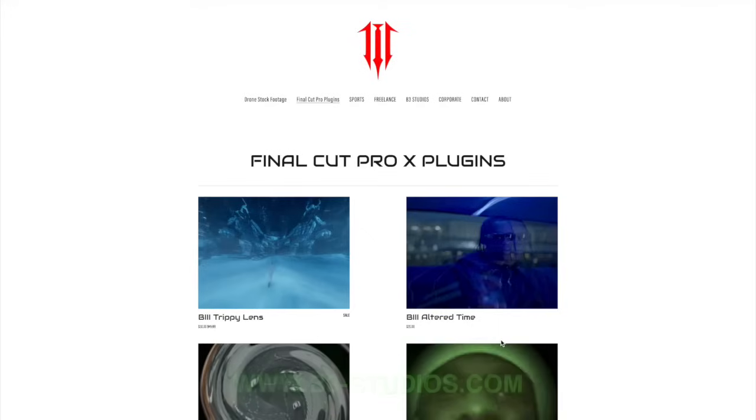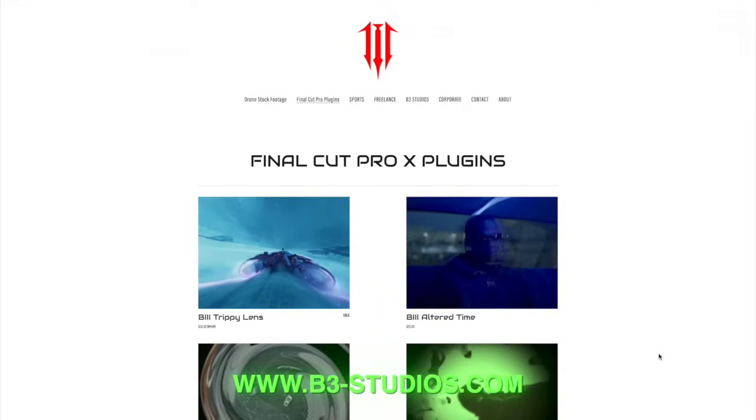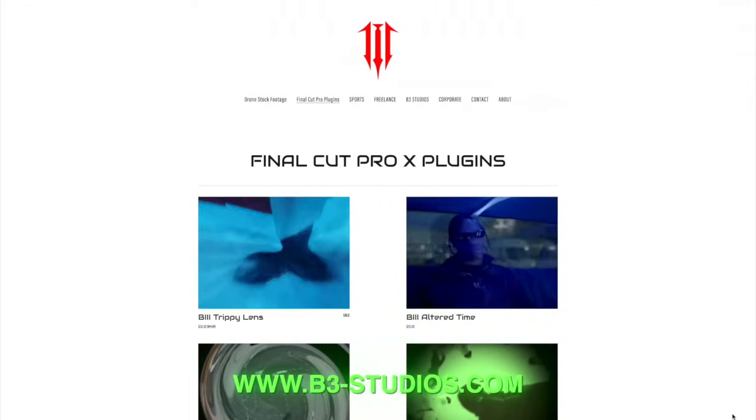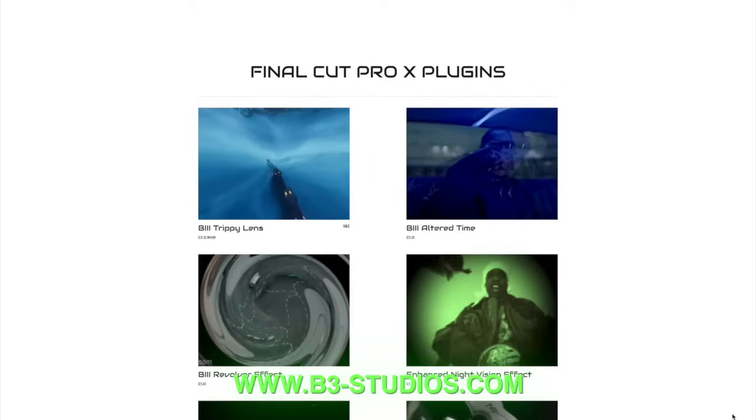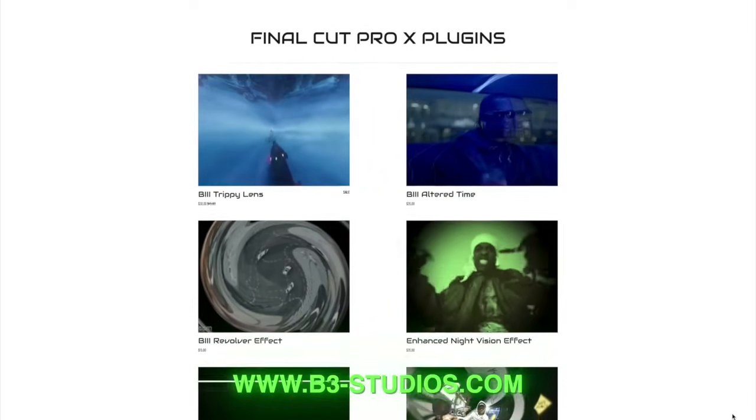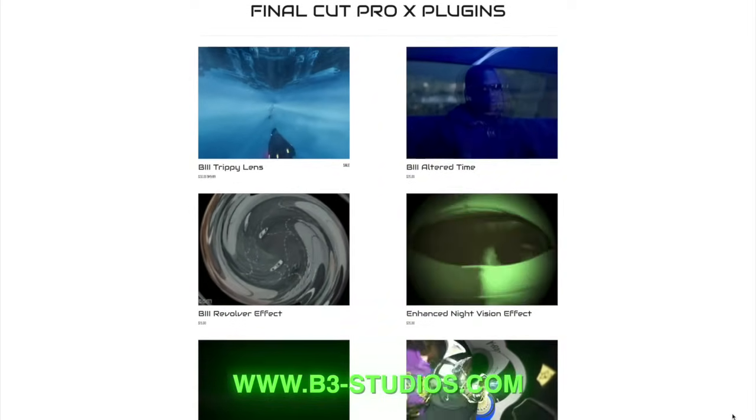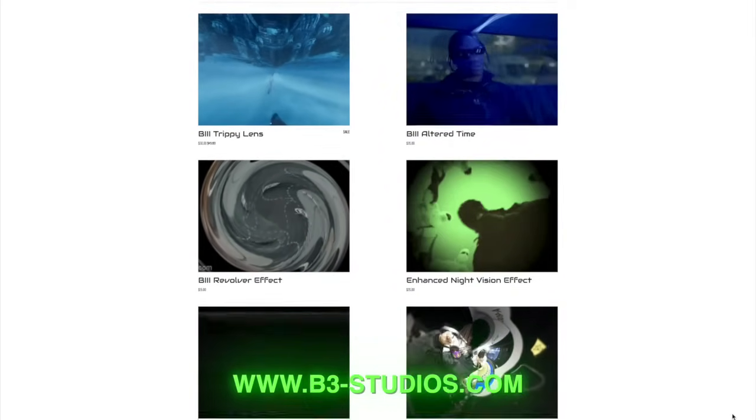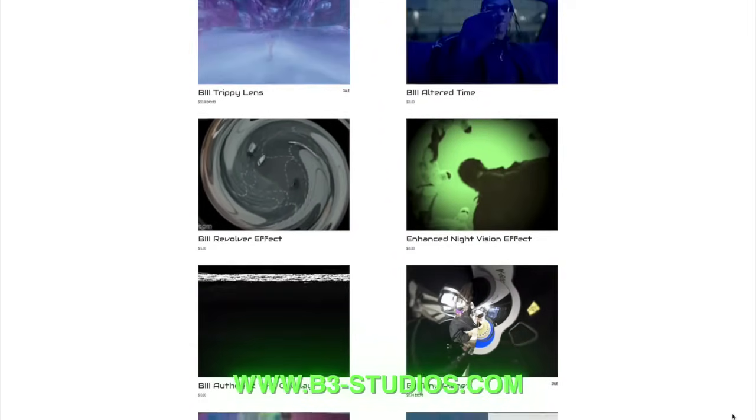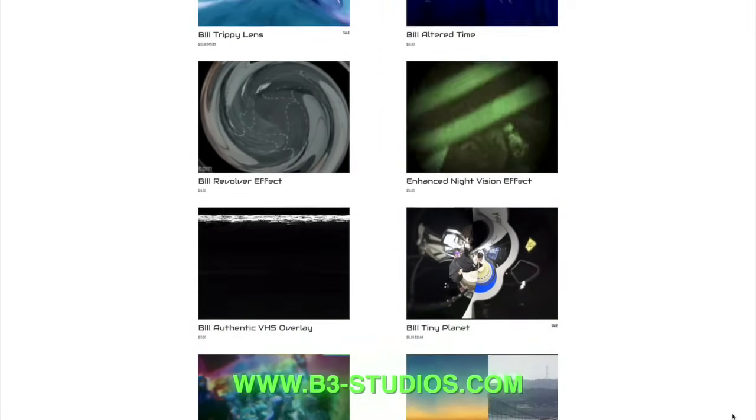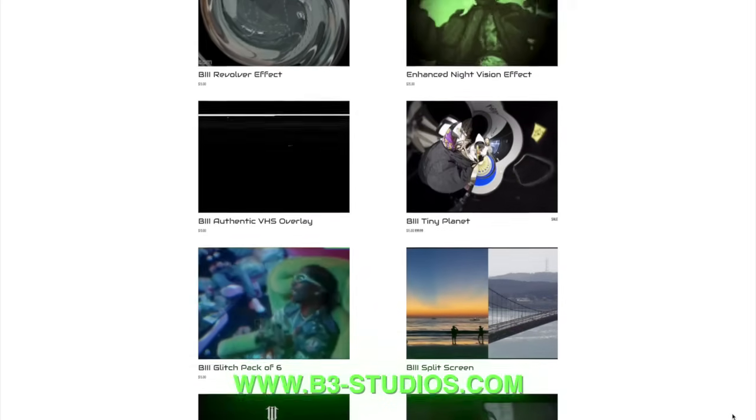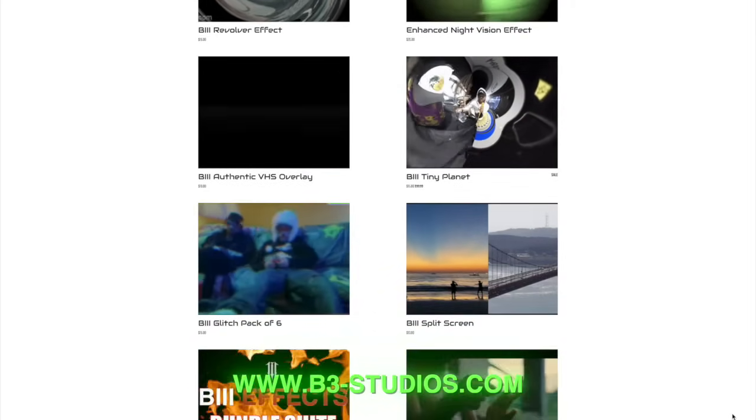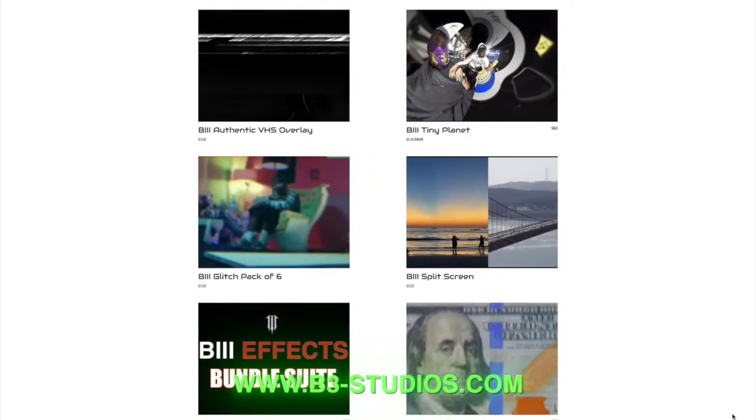We have plugins to help all users out. www.b3-studios.com. If you have any questions or comments, please comment below. I appreciate all the feedback and I will see you guys soon. Alright, thank you guys. Alright, bye.